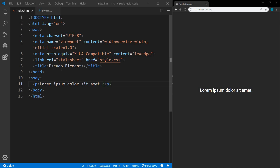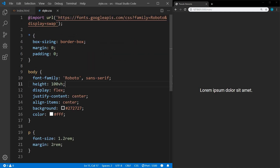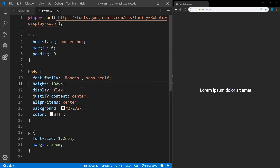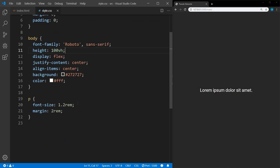I have an index.html file here, and all I have in the body is a paragraph. I'm linking to the style sheet. In the style sheet, I'm importing the Google Font Roboto, doing the normal resets — box sizing, border box, margin and padding of zero. In the body, we're setting the font family, height, displaying as flex and centering the justify content and align items. This is just for the demo so that the content is in the middle. We have the background set to dark gray and the text color to white. And in the paragraph, I'm increasing the font size a little bit and set a margin around the edges.